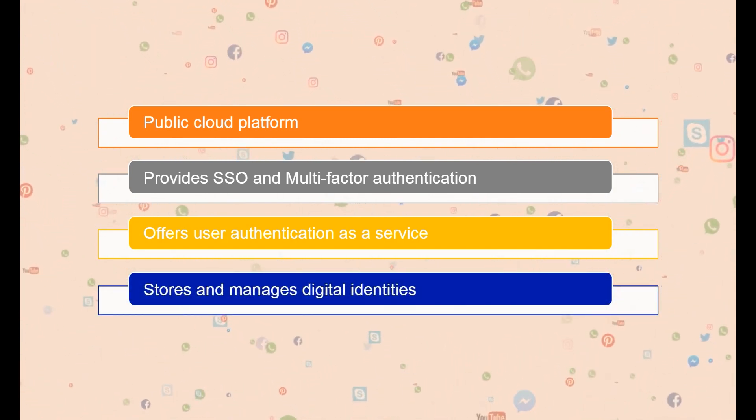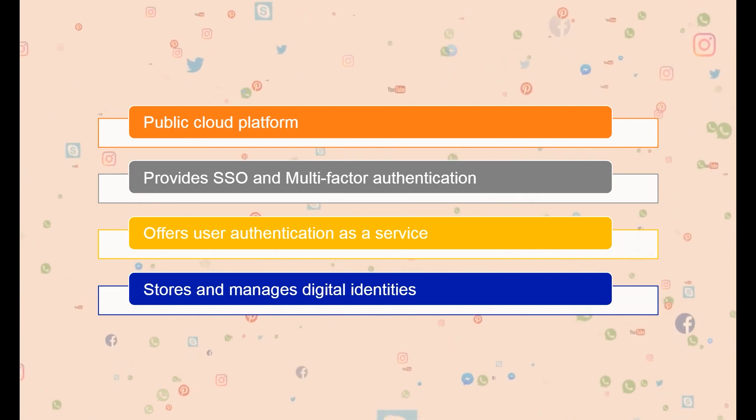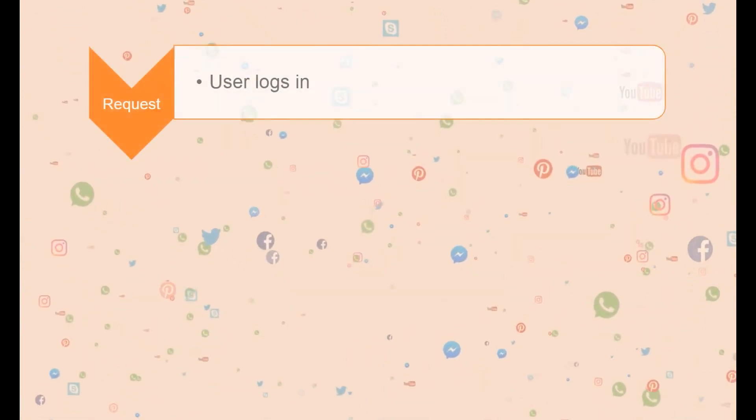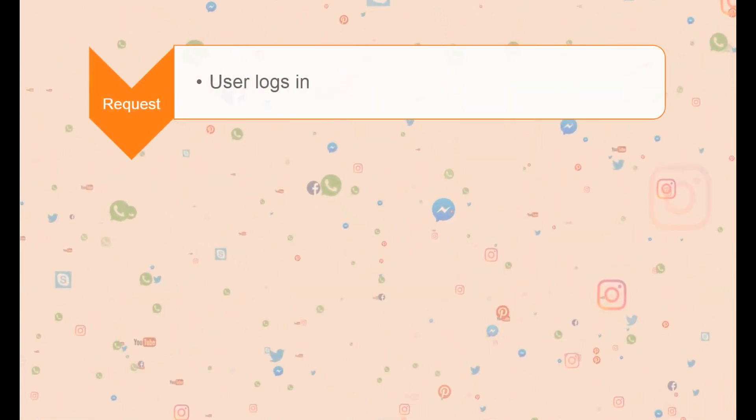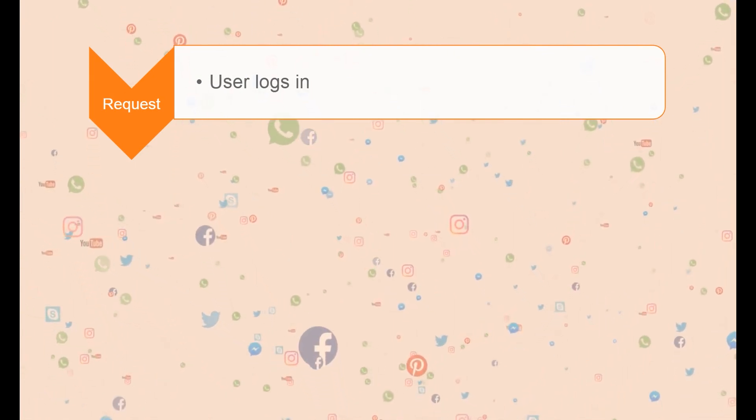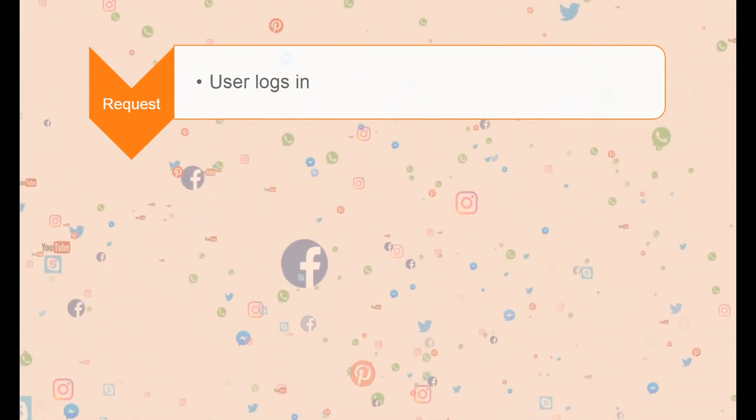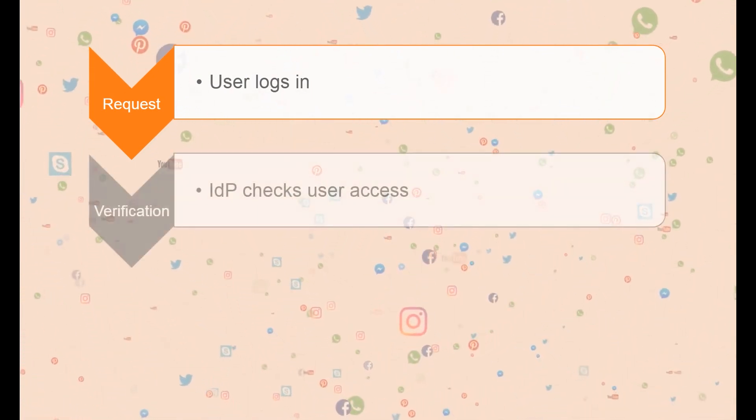An IDP workflow typically involves the following steps. A request: the user can enter credentials from another login, such as Google, Facebook, or Twitter.